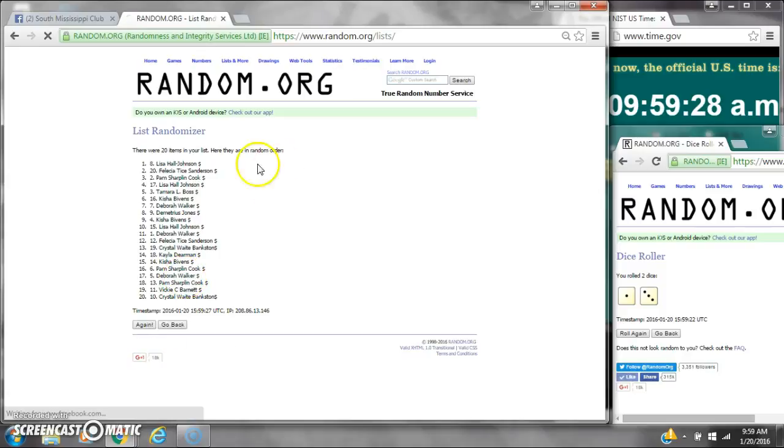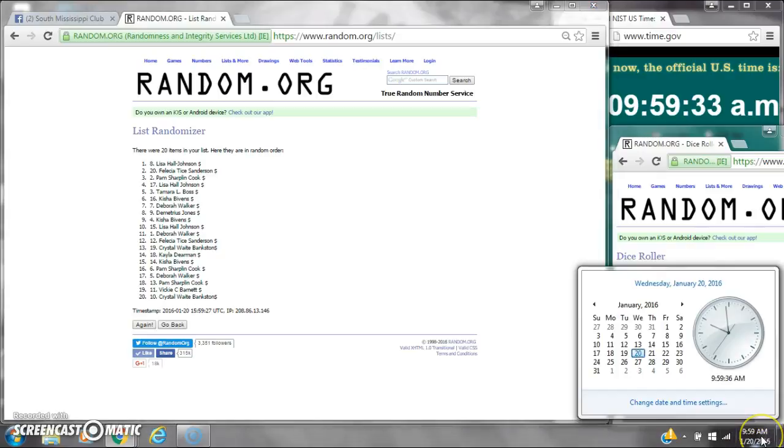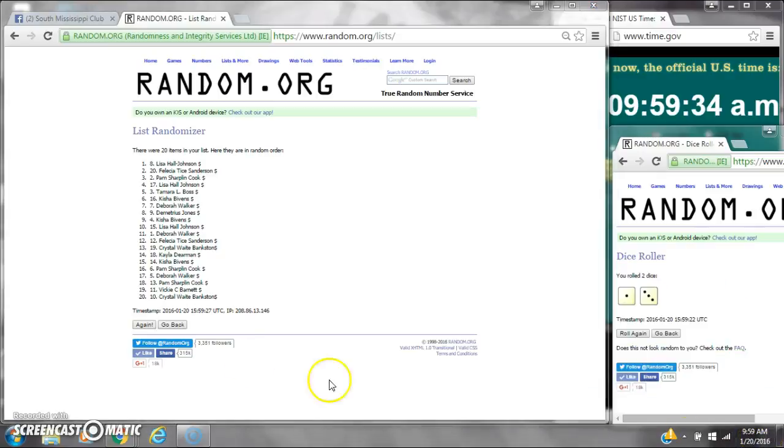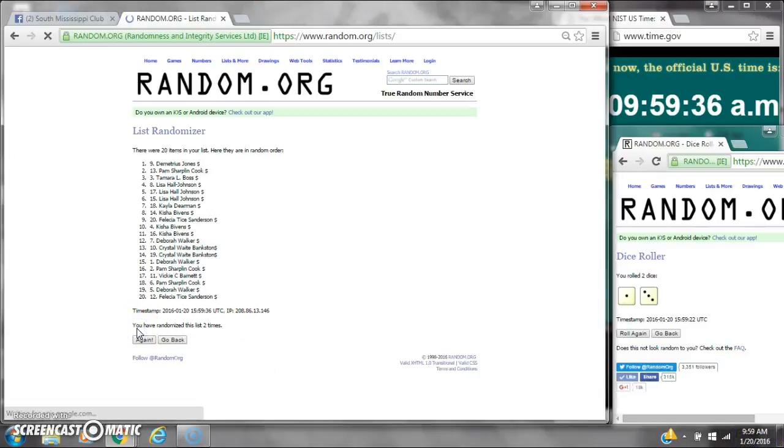After the first time, there are 20 items on the list. Lisa's on top, Crystal's on bottom. Dice cost her a 4. Here we go at 9:59. It's 2.